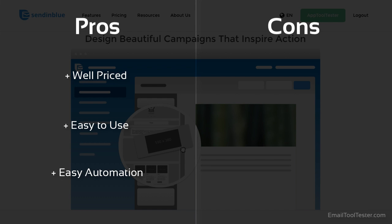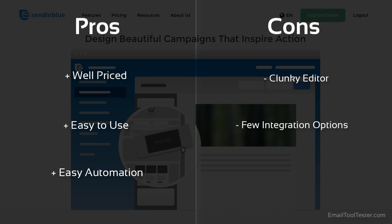Perhaps due to the fact that Sendinblue began as a transactional email service, the marketing tools, specifically the newsletter editor, could do with a bit more polishing. The process of building a newsletter can be frustrating due to niggling user experience issues. While Sendinblue does offer several integration options with other applications, they can't compete with the likes of other tools such as GetResponse.